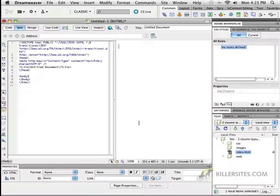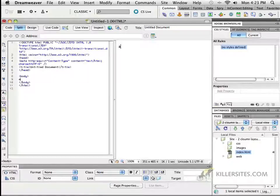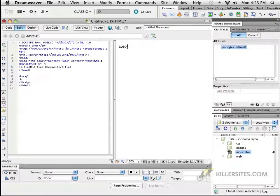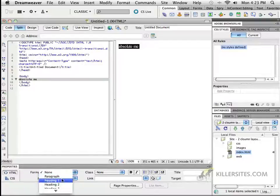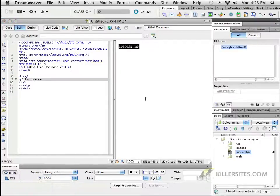But right now we are familiar with things like classes, so I just want to talk to you a little bit about working with different types of positioning. For example, I'm going to come over here and I'm going to just write out the word absolute me, and we're going to select this object and format it as a paragraph.